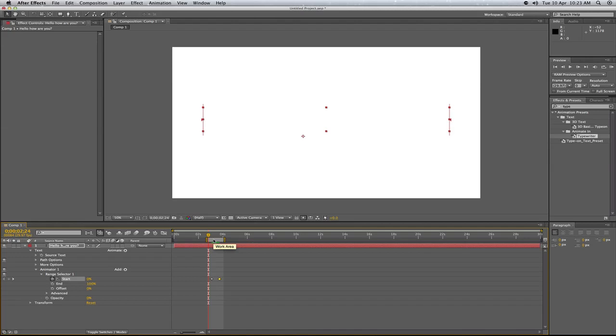This effect can be very useful for any sort of thing that you're creating in After Effects, especially when you're doing some motion graphics with text or something like that. And be sure to check out my video on my main channel where I use this effect. Thanks for watching guys and I'll see you next time.